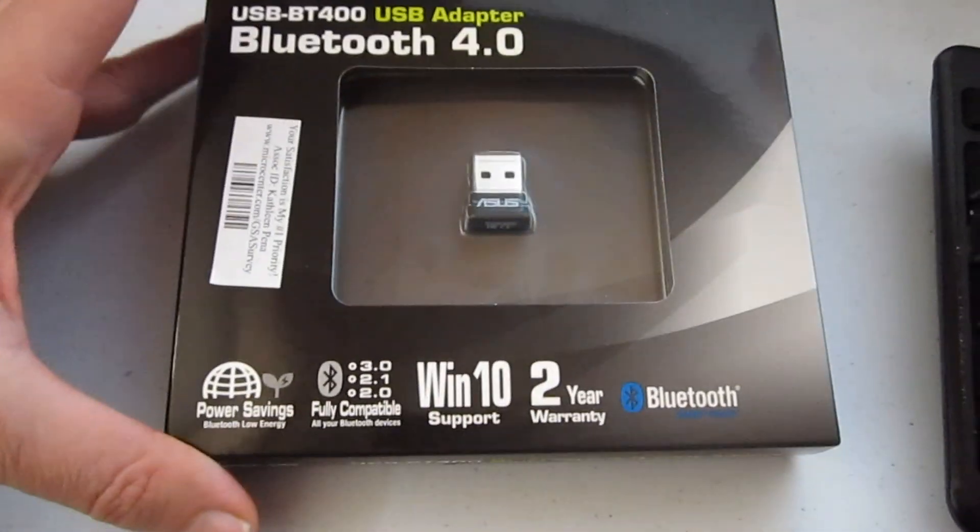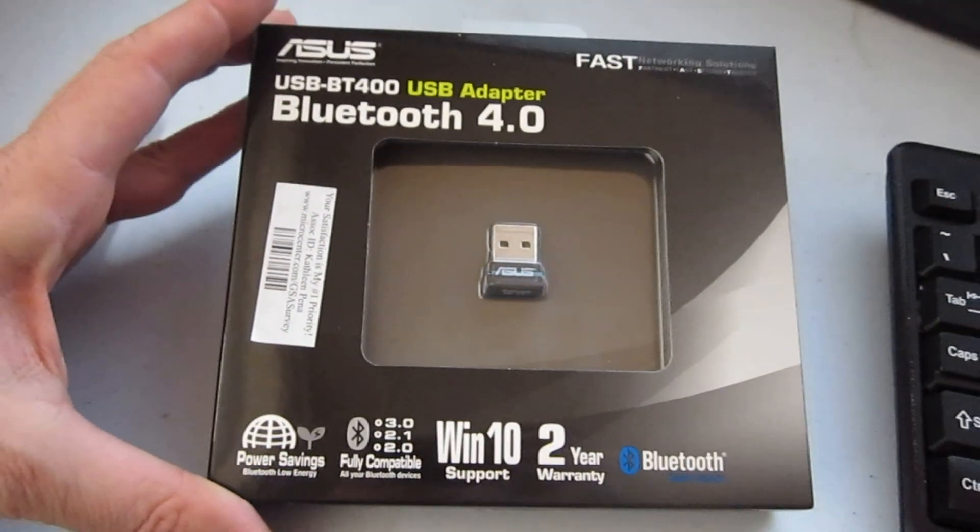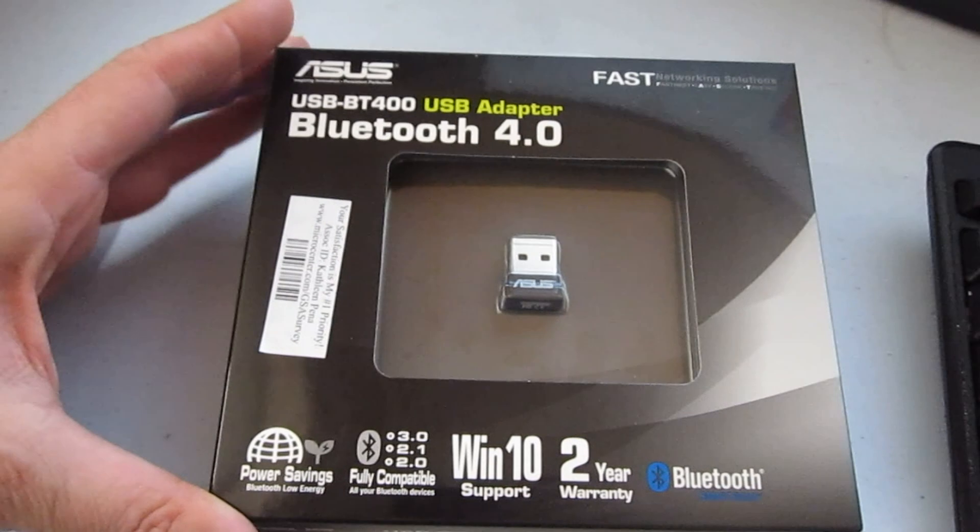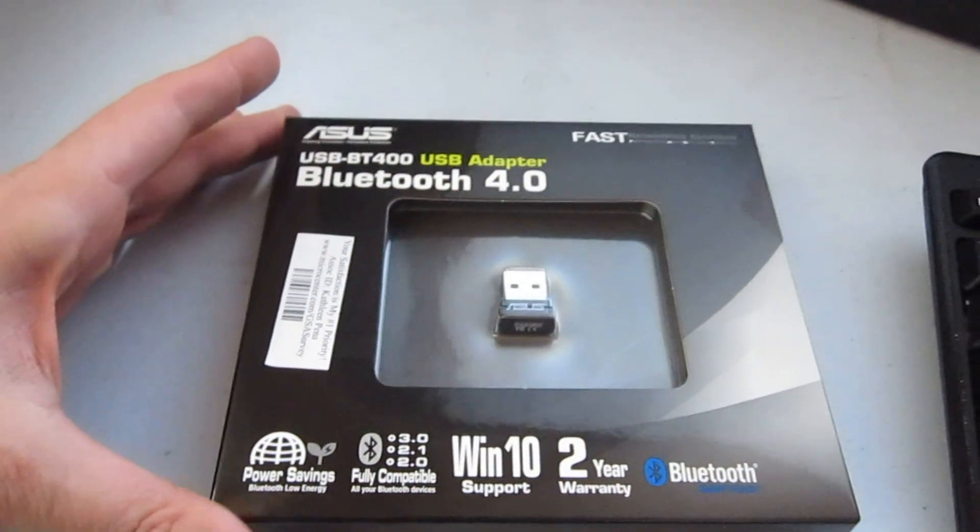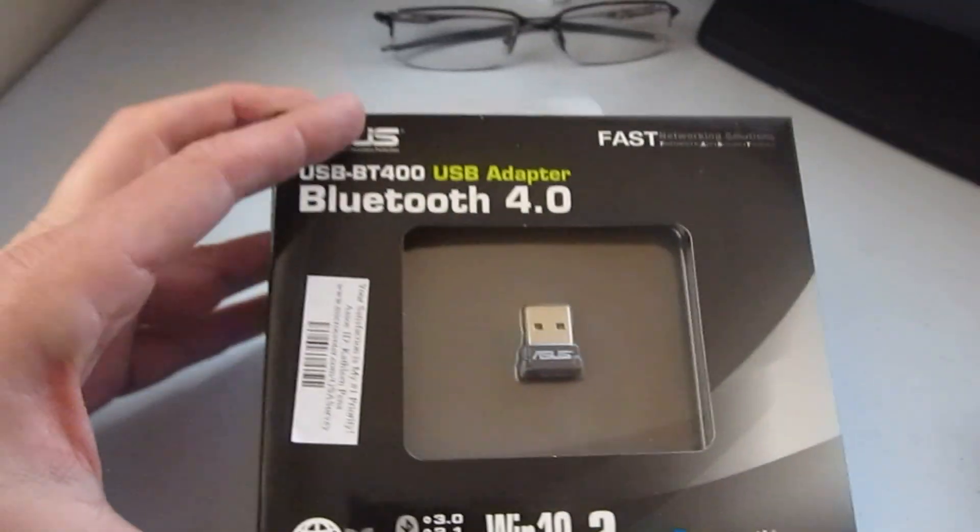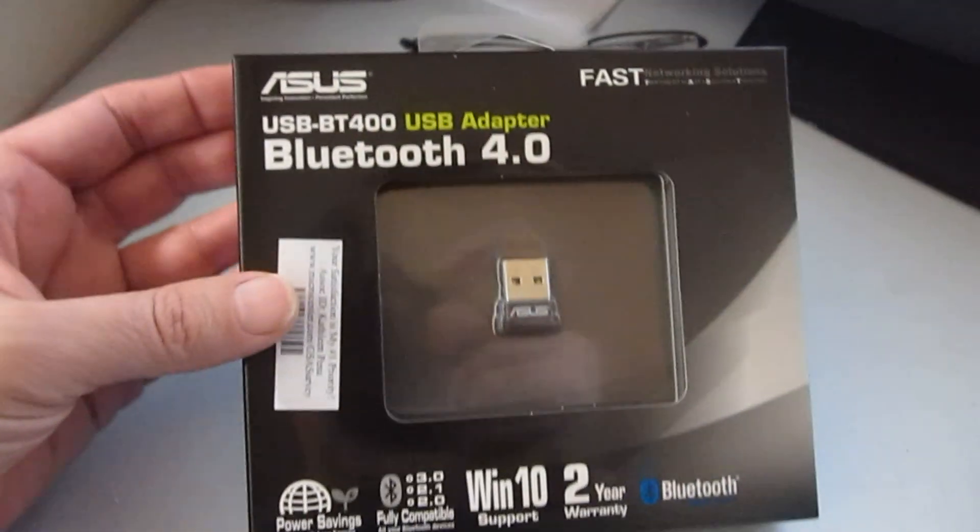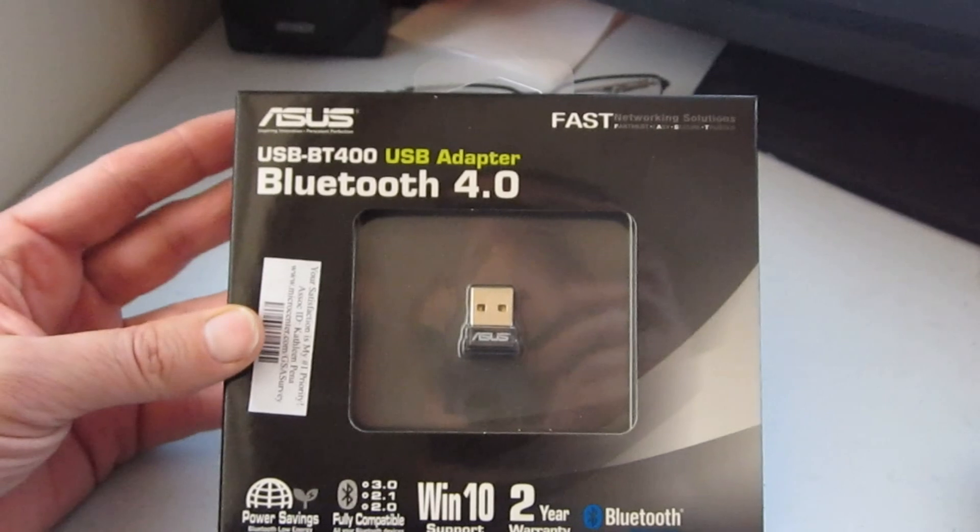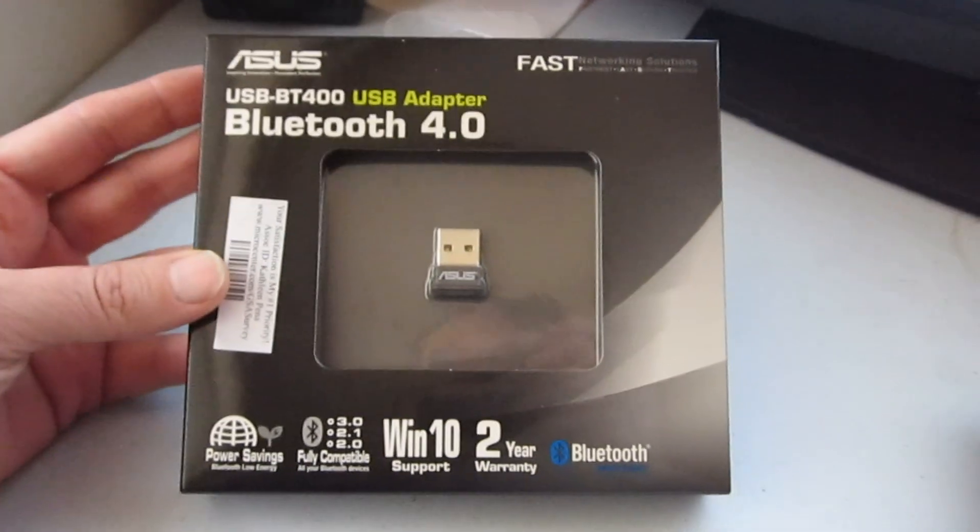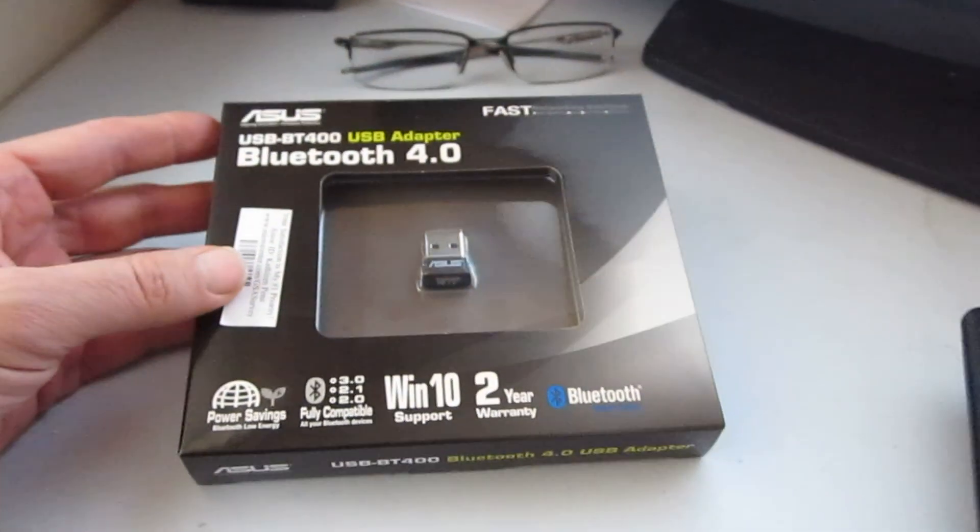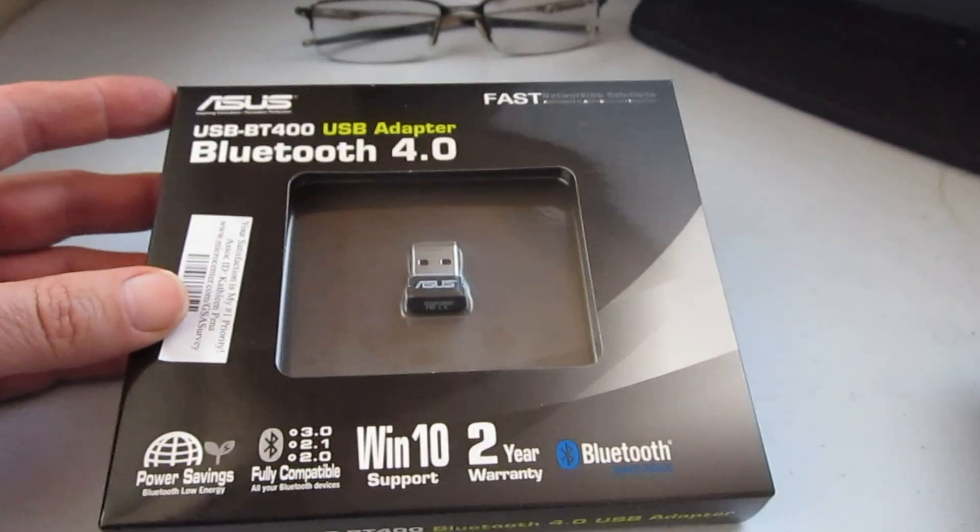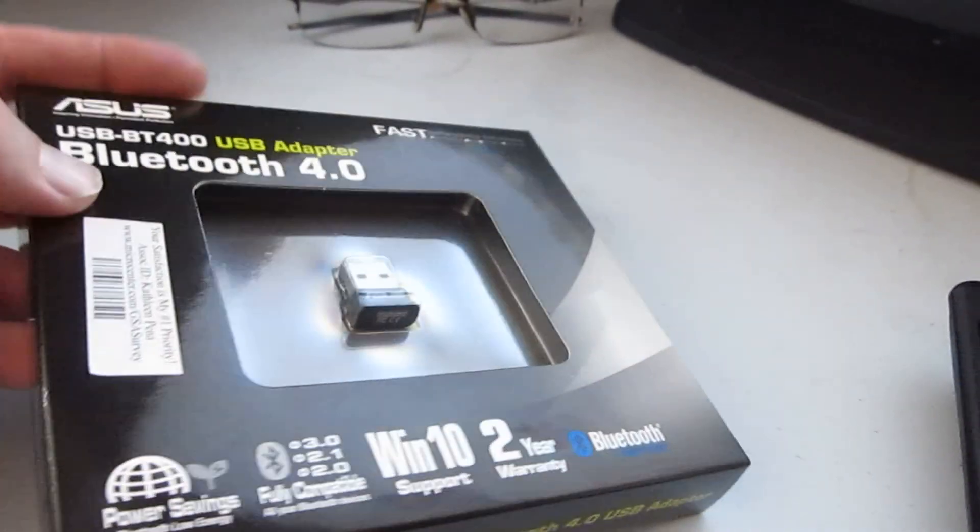Okay, here we go. Usually, computers don't come with Bluetooth. We want to hook up our headphones, our Bluetooth headphones, and so we have to get a Bluetooth adapter.